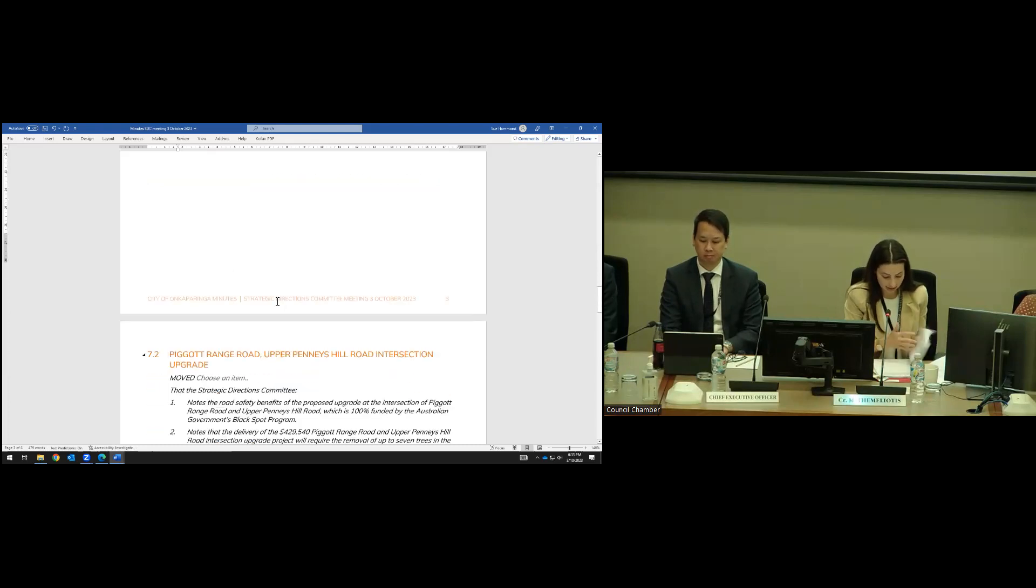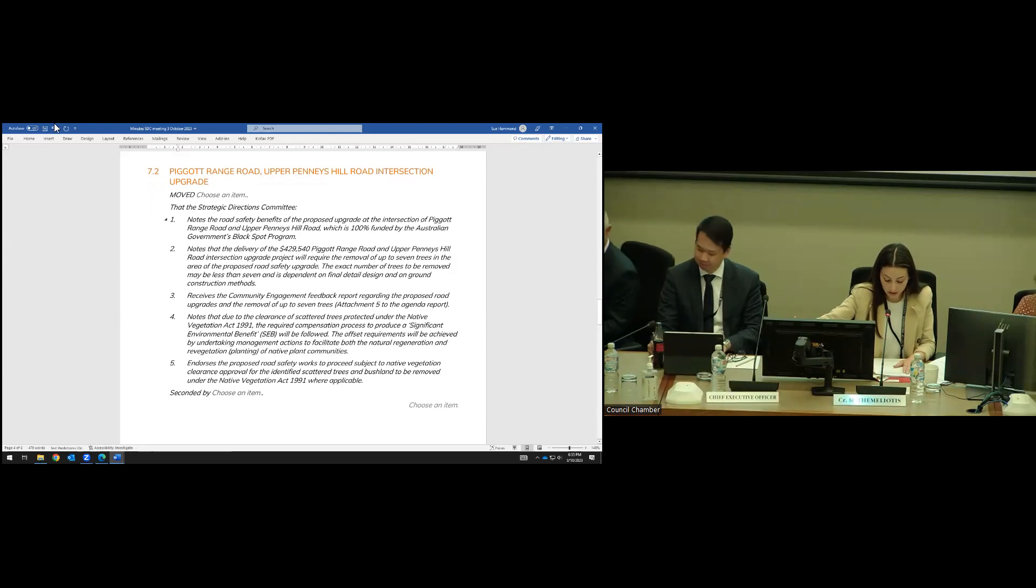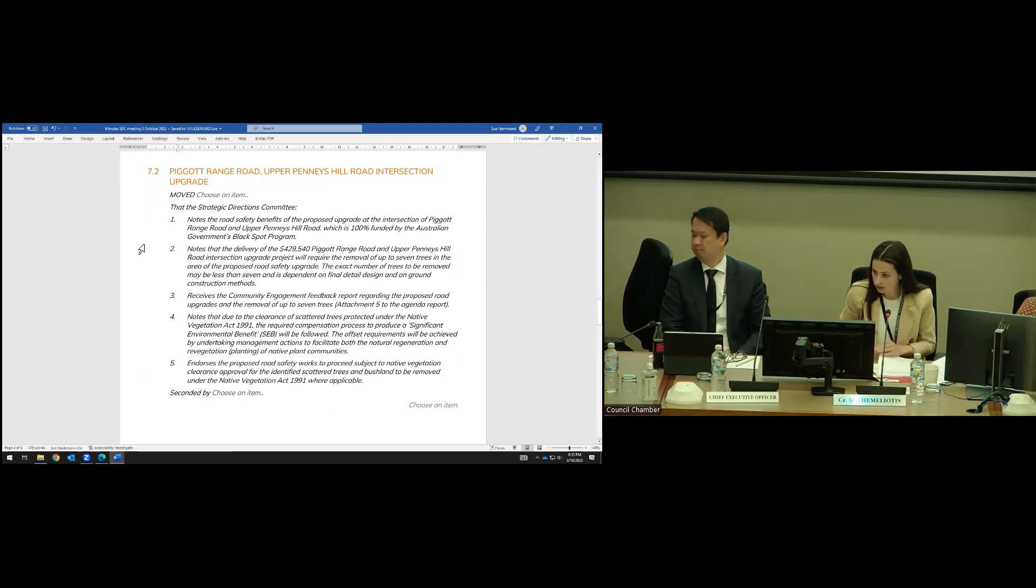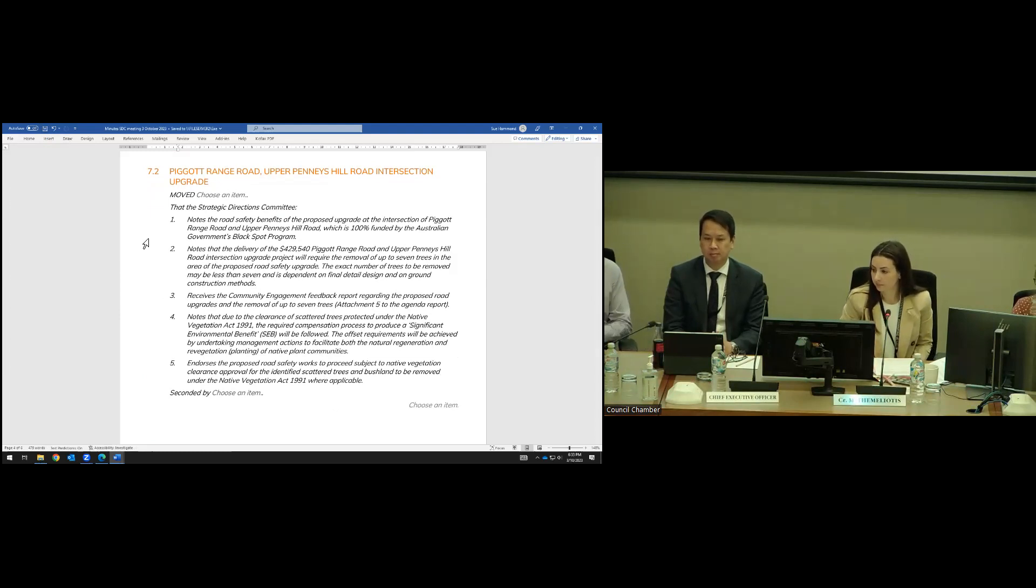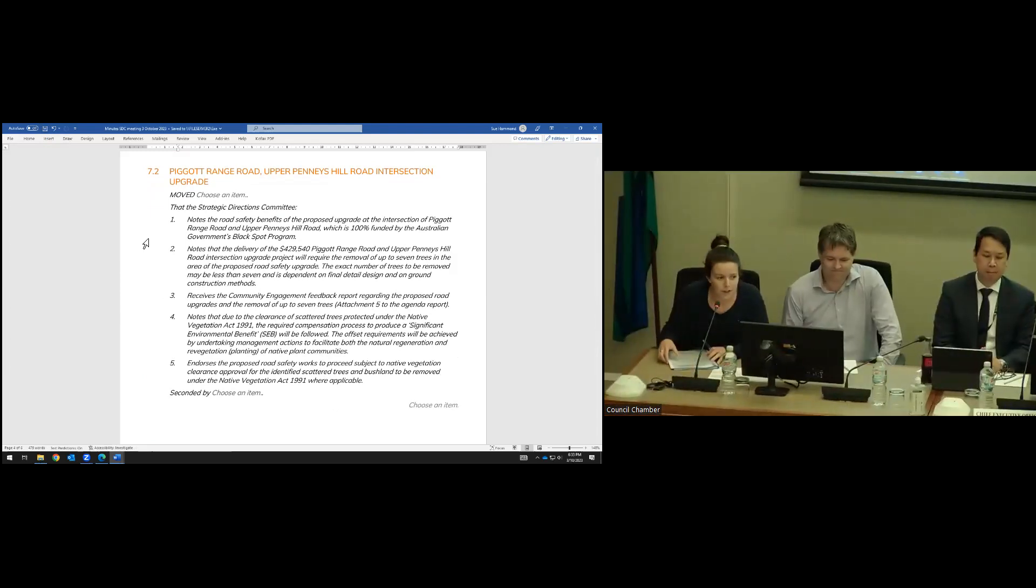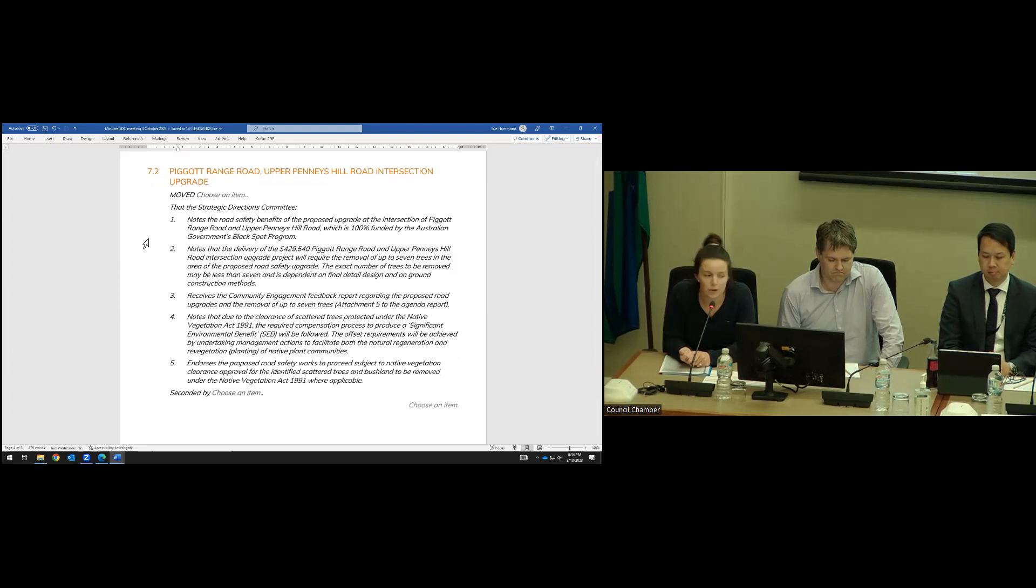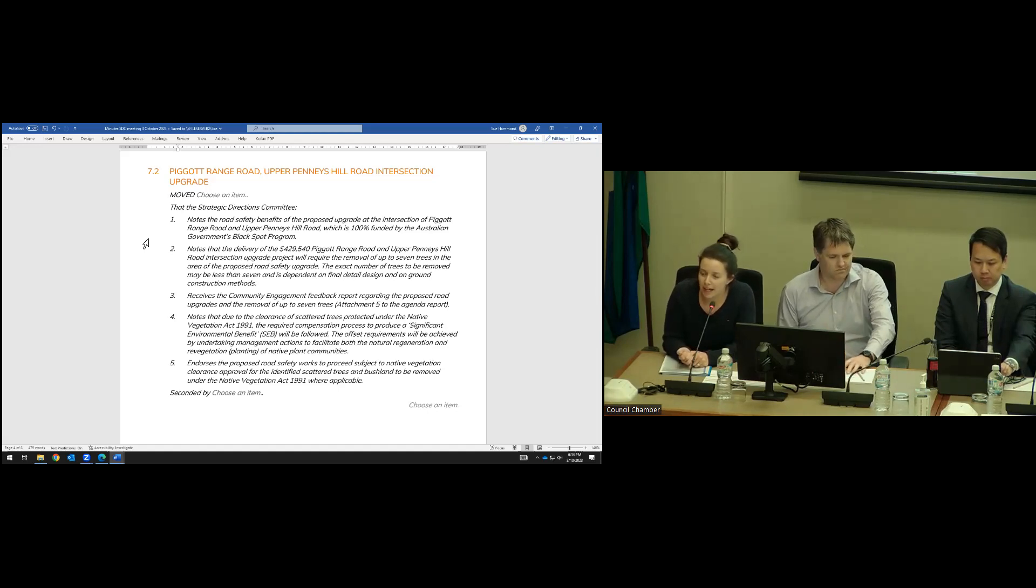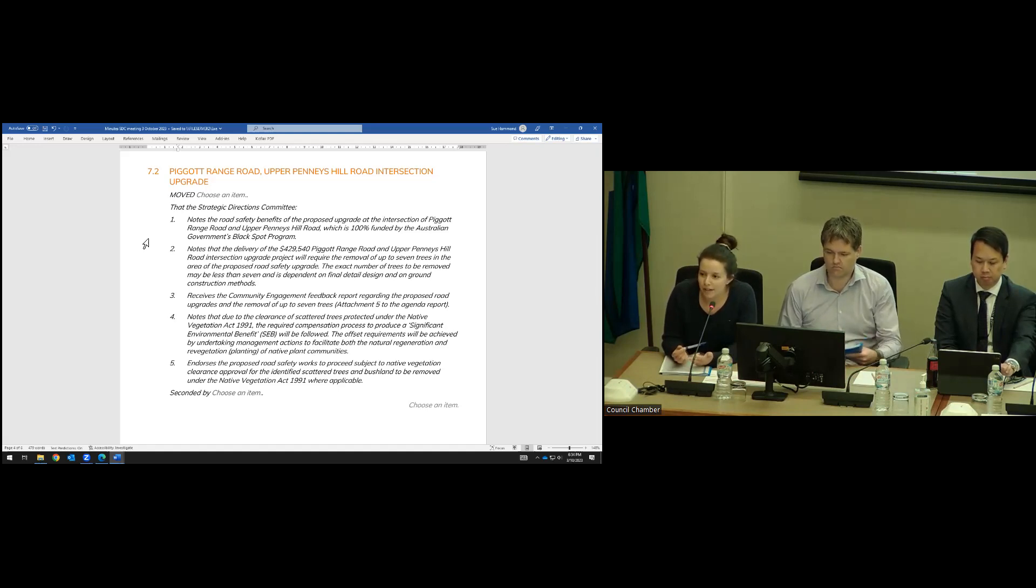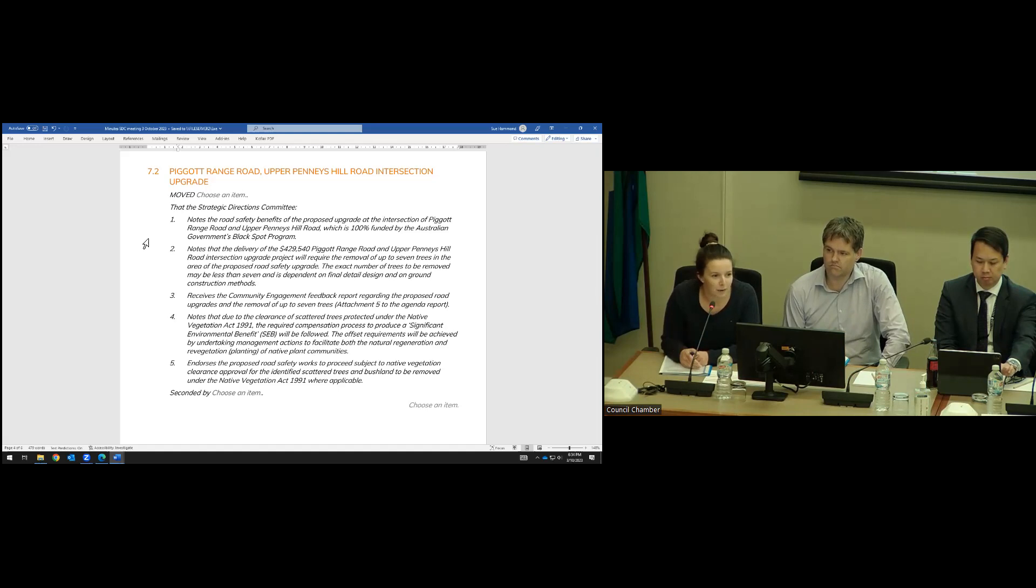7.2 Pickett Range Road, Upper Pennies Hill Road, intersection upgrade. There is an update from council staff. Through the chair, we just wanted to provide an update. We've completed the hydro excavation investigations also with our arborist. We're working through at the moment what those outcomes mean. But at the moment, it looks like we're able to retain four of the seven trees that were originally investigated. We would need to remove three trees at this stage, noting that one of those is currently dead. That's our preliminary findings at the moment.